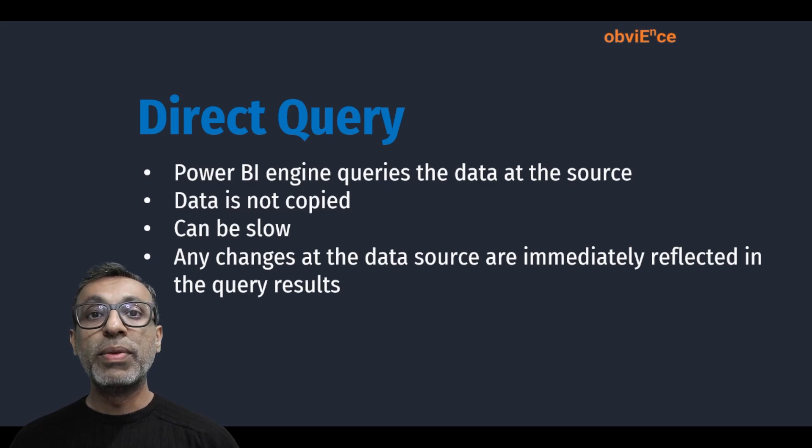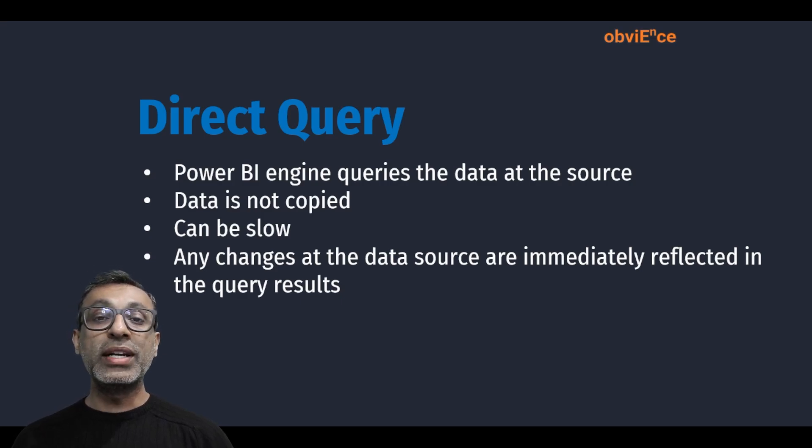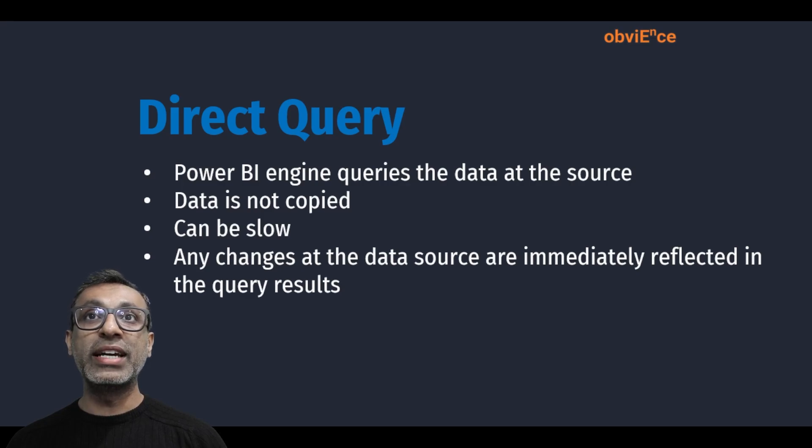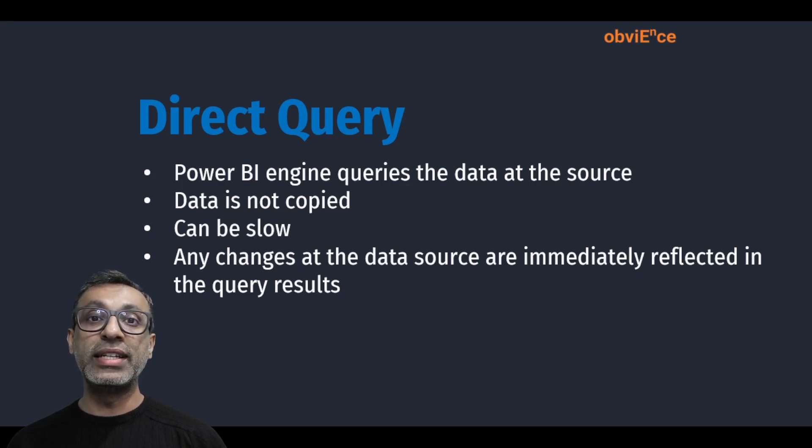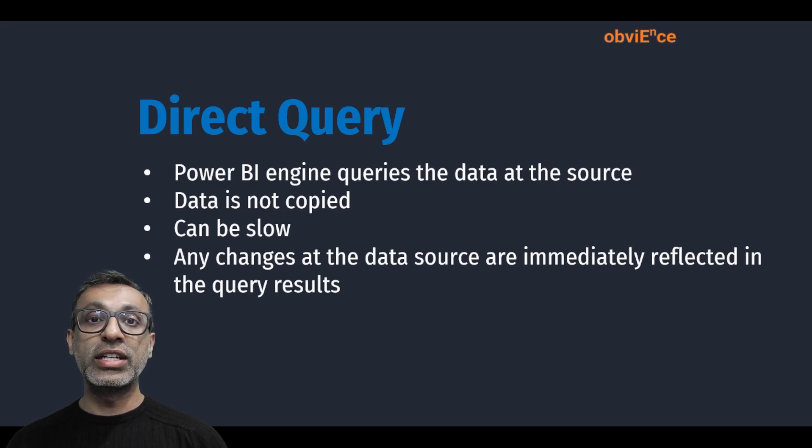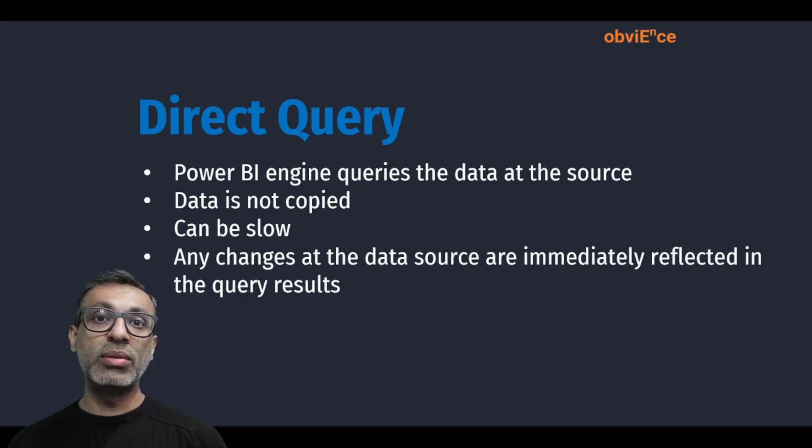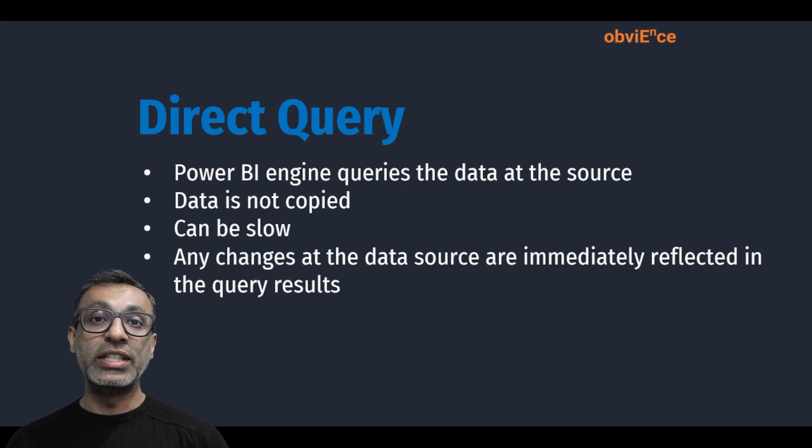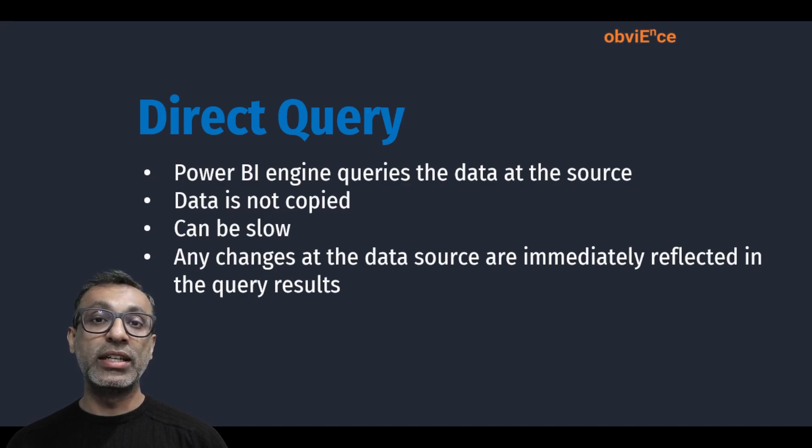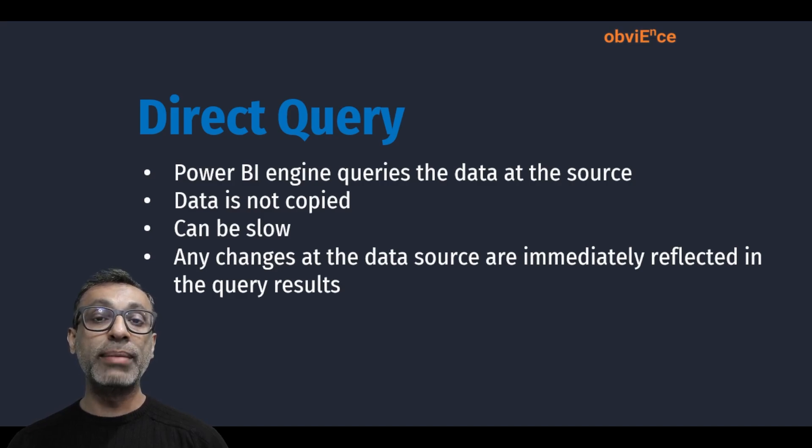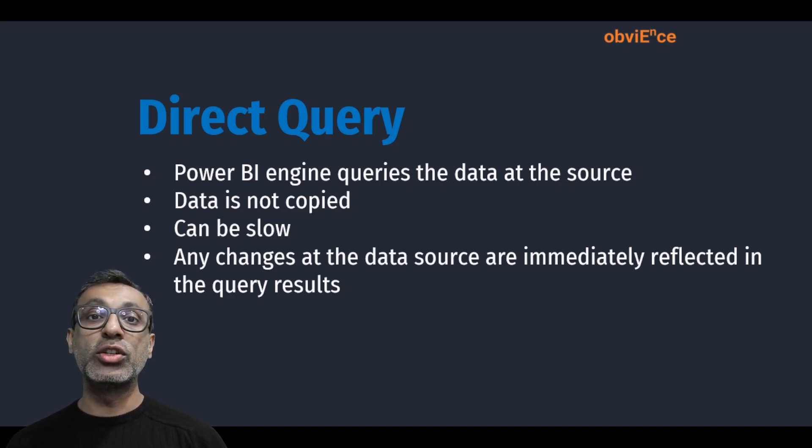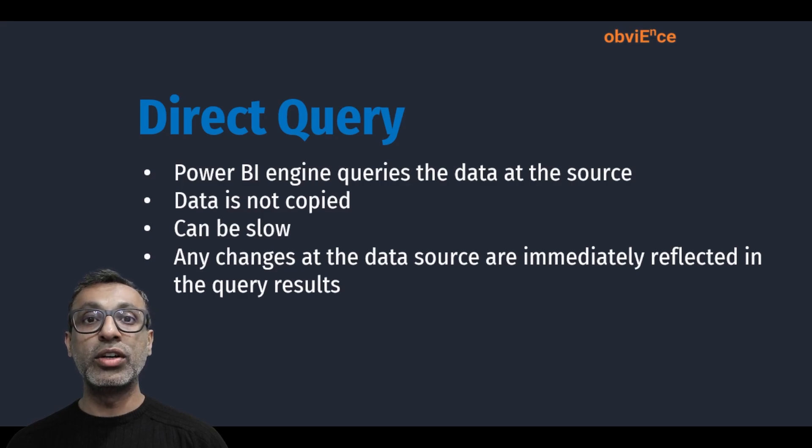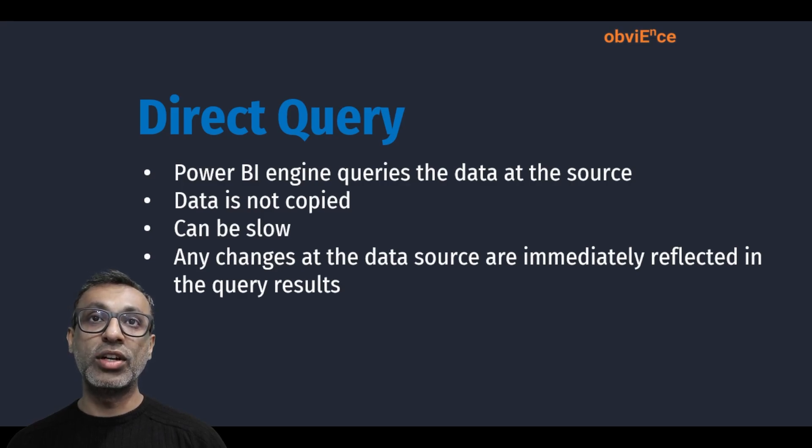So before we jump into it, let's just review what DirectQuery is. In DirectQuery, the Power BI engine basically queries the data from the source. So from Power BI, the data is converted—if you're using a SQL server, it's converted into a T-SQL statement—and the data is queried from your SQL source. Data is never copied into Power BI, but the issue with this is it could be slow depending on the availability or how your data source is configured.